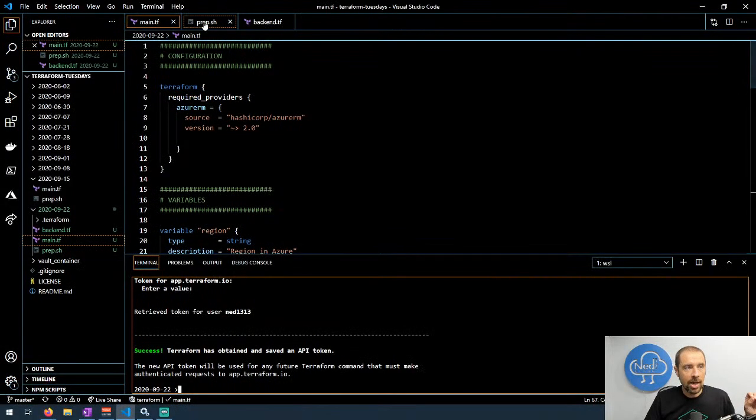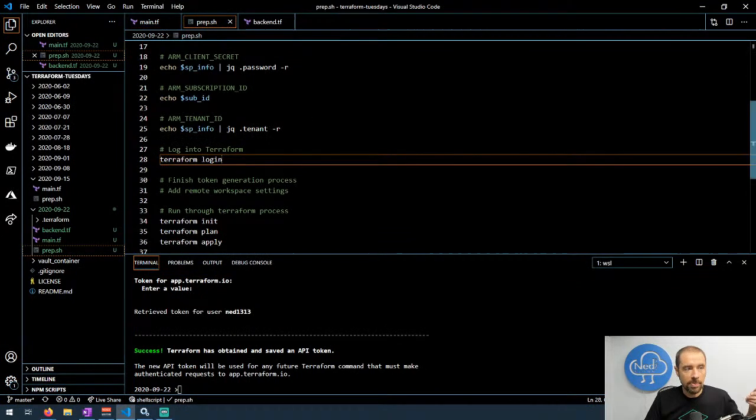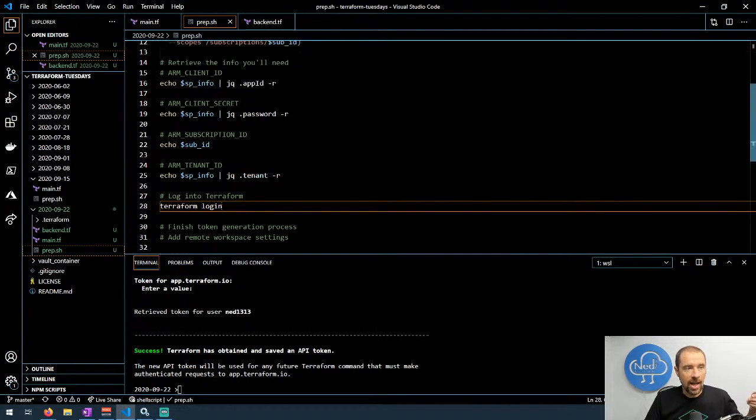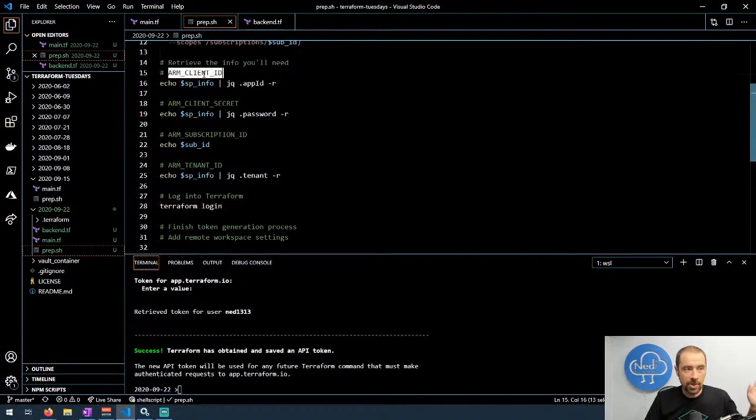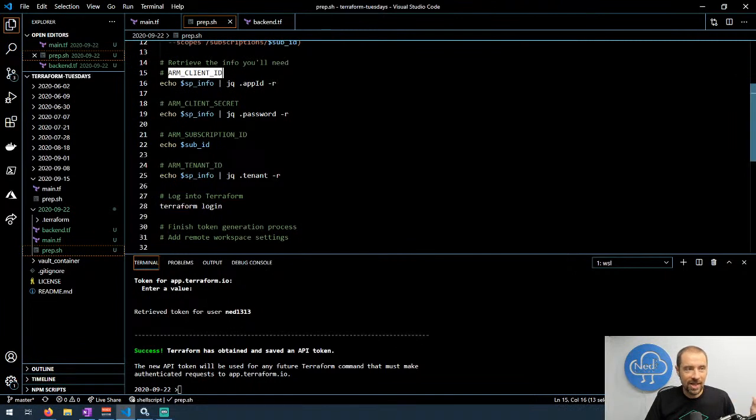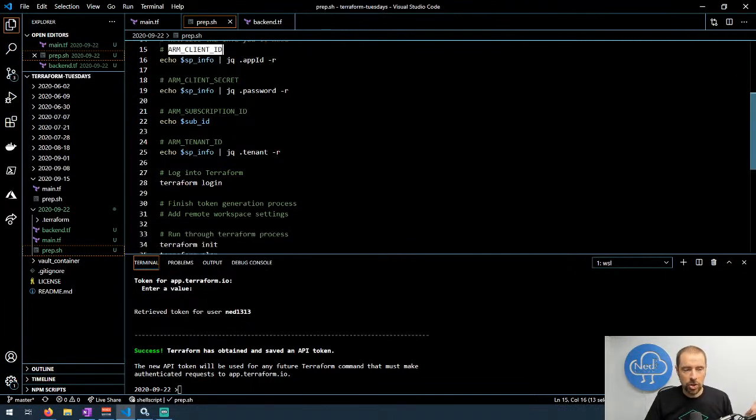But the rest of it's pretty not really that important. You'll get that information by running this prep script and then echoing out this information. And I put the environment variable here and then the information that you need to paste in as the value right below it so it should be easy for you to work through.